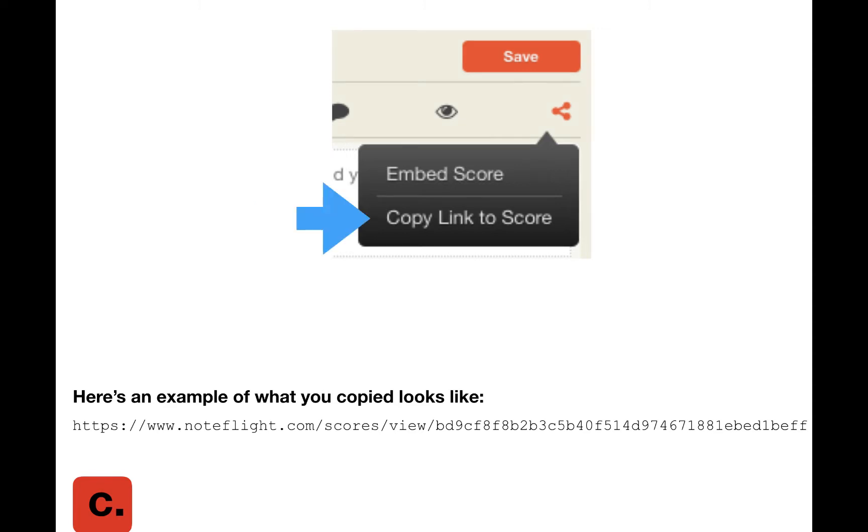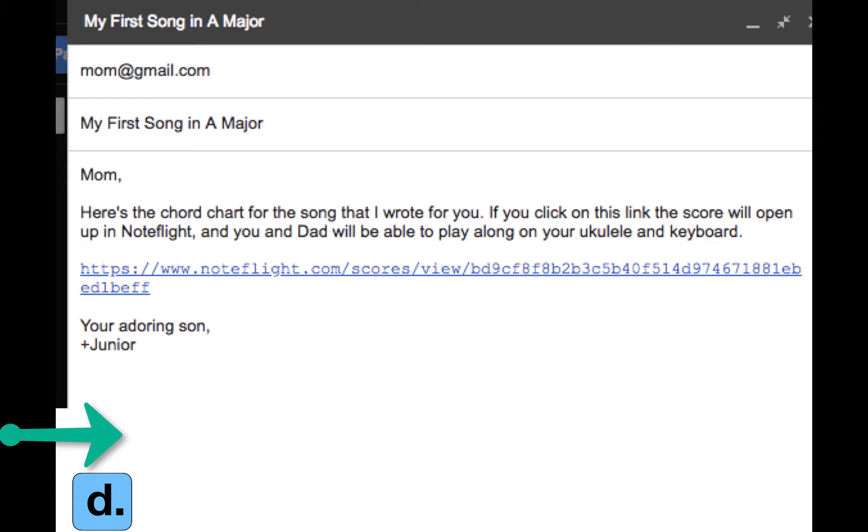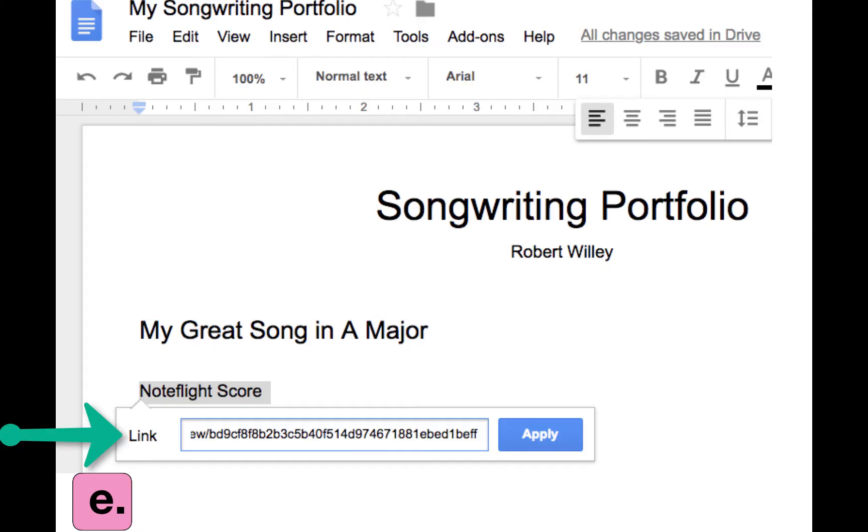Copy the link. It will be a URL that you can share in a variety of ways, for example, in an email message or by linking to it from a Google Doc or other web page.